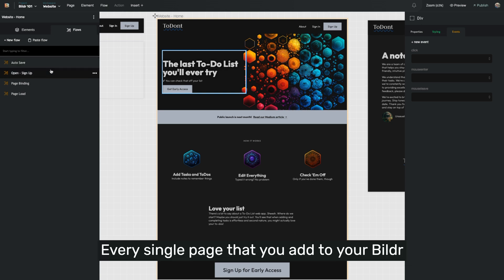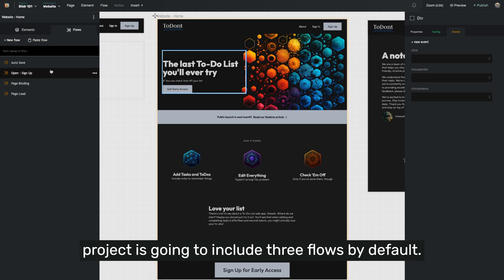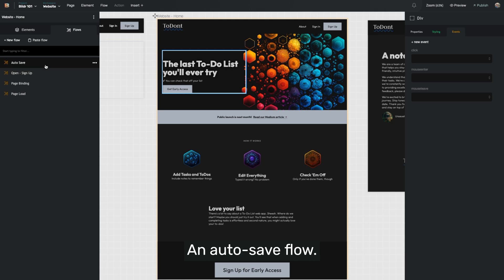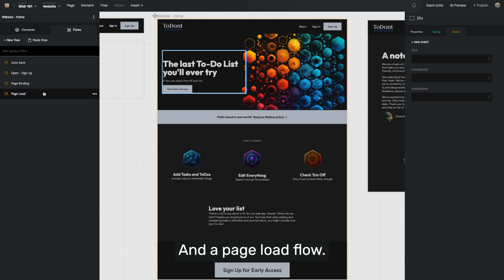Every single page that you add to your Builder project is going to include three flows by default: an autosave flow, a page binding flow, and a page load flow.